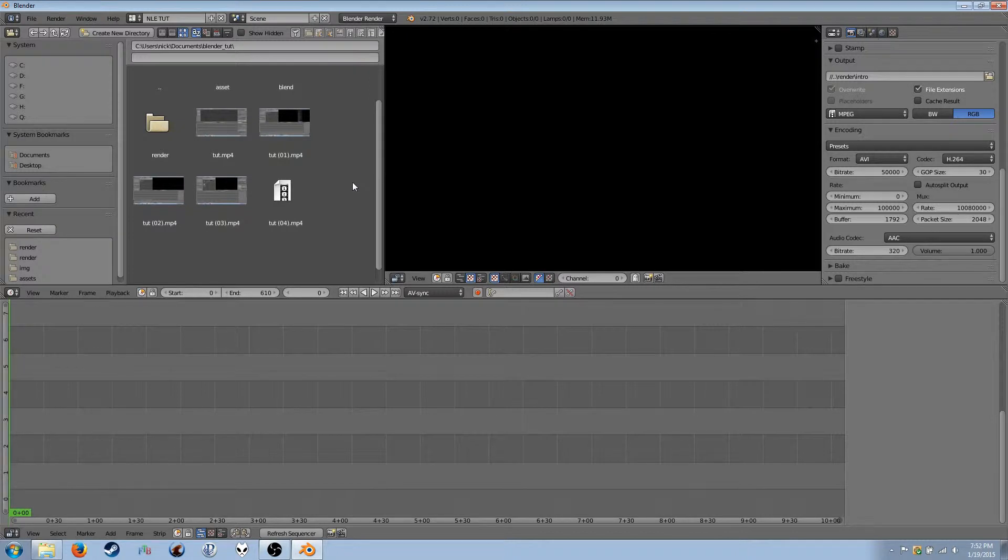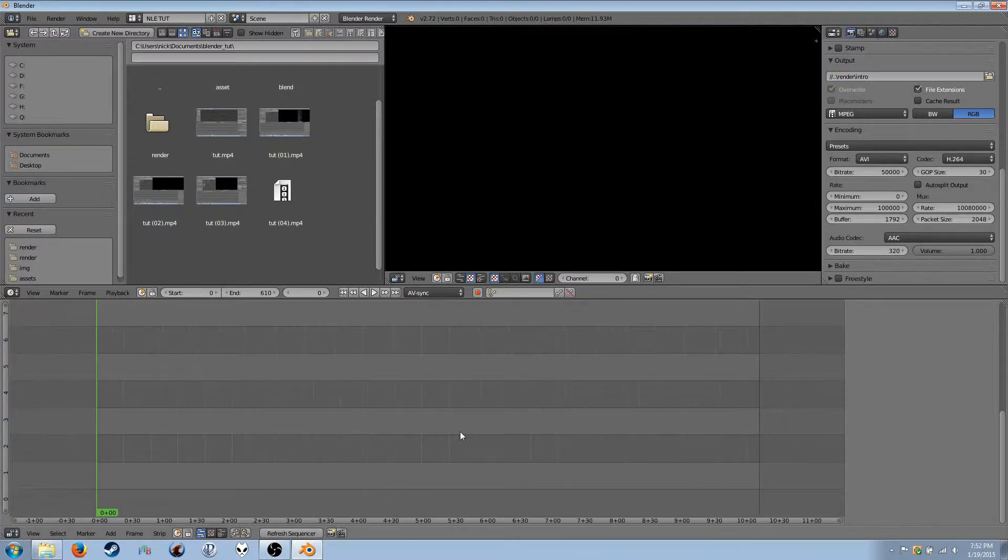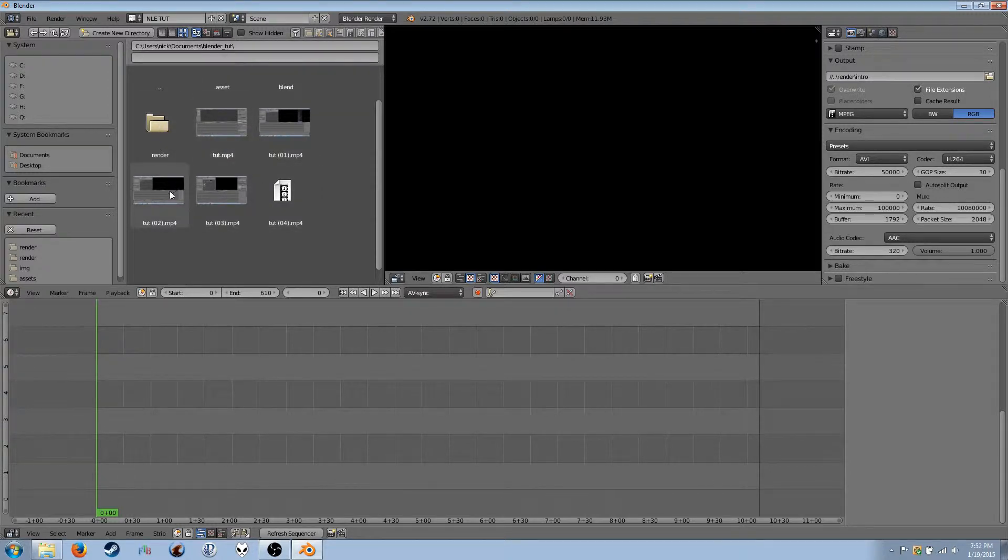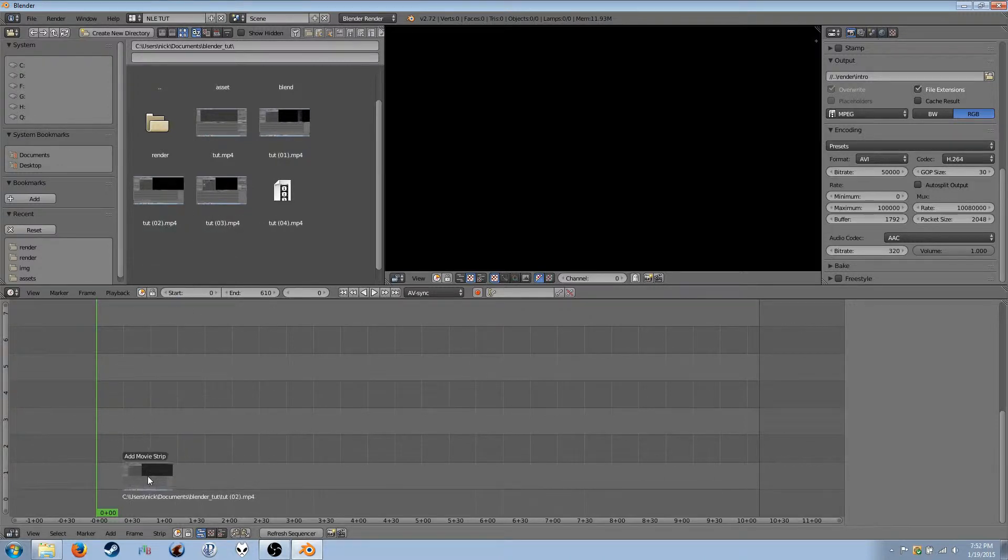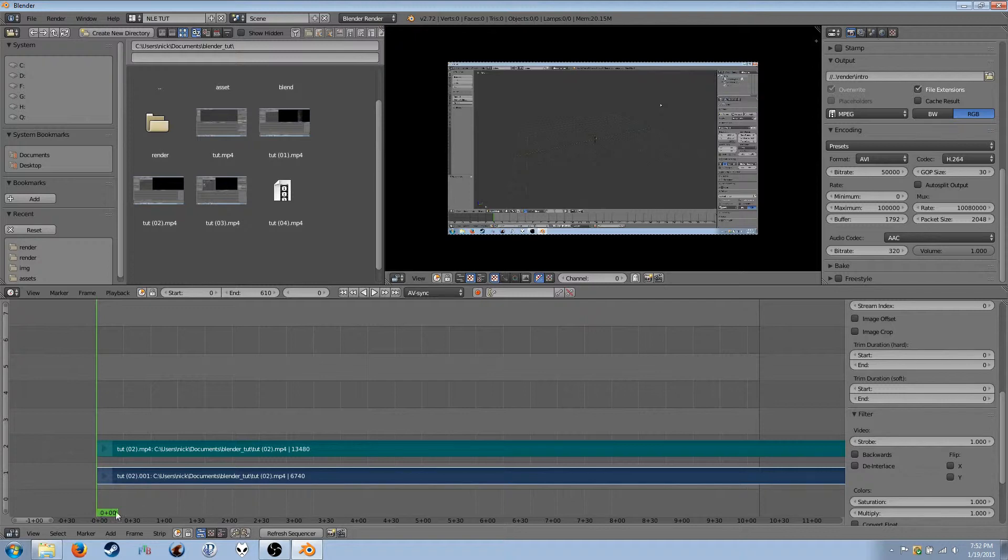Now, to bring assets into your video, make sure you're in thumbnails mode. I believe I mentioned that previously, or in the previous episode. And then simply drag your file down into here, and it will add it.